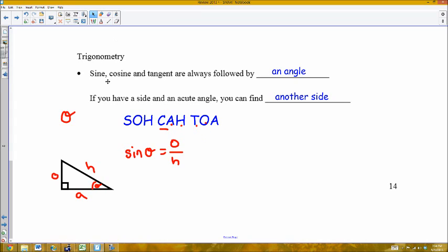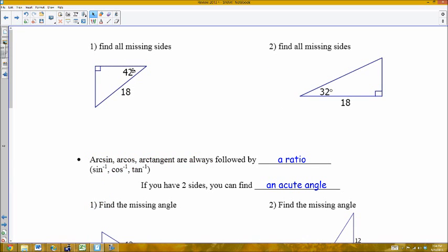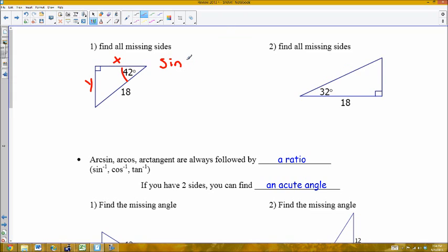With these trig ratios: sine, cosine, and tangent are always followed by an angle measure. Sine of theta equals opposite over hypotenuse; cosine equals adjacent over hypotenuse; tangent equals opposite over adjacent. If you have a side and an acute angle, you should be able to find another side. For example, given a 42-degree angle and hypotenuse 18, sine of 42° equals Y over 18, so Y = 18 sin(42°).